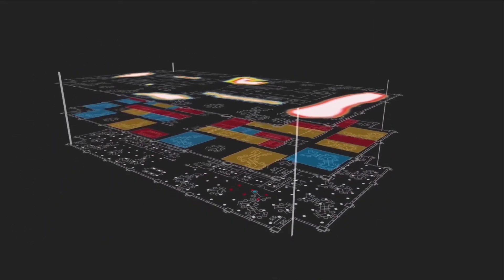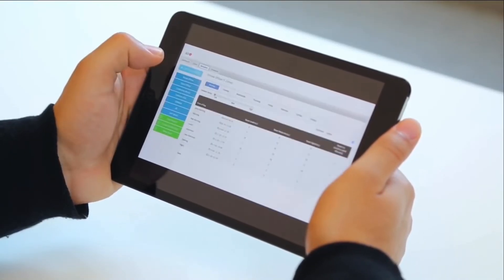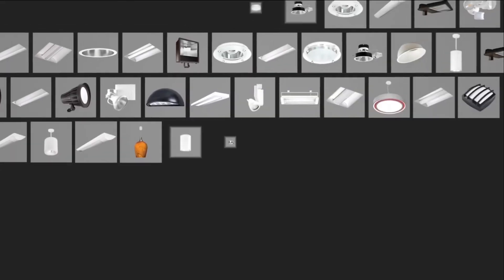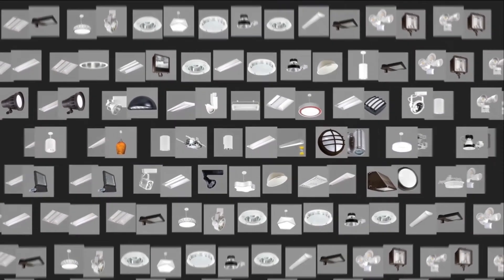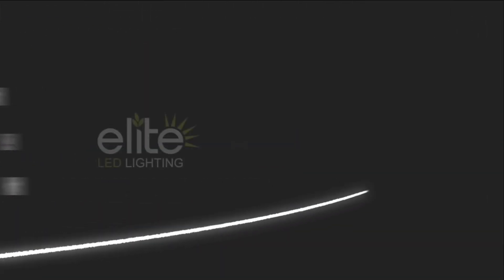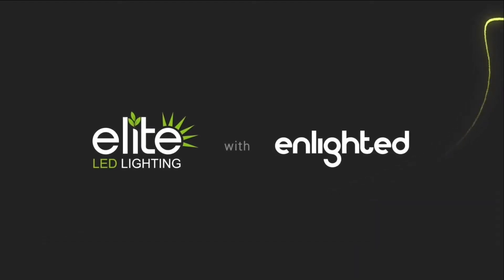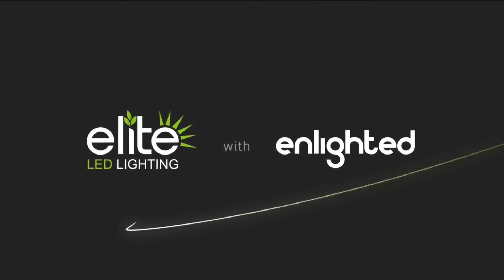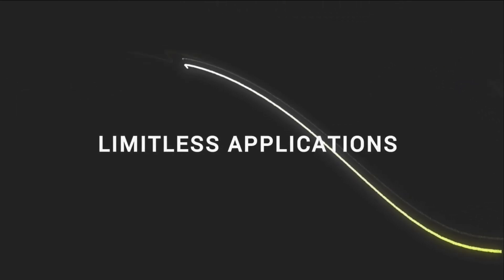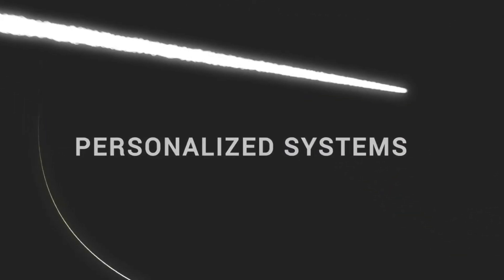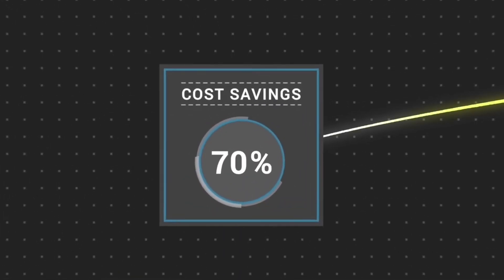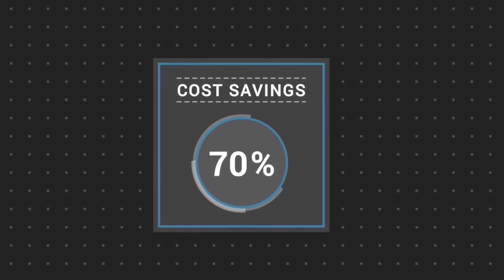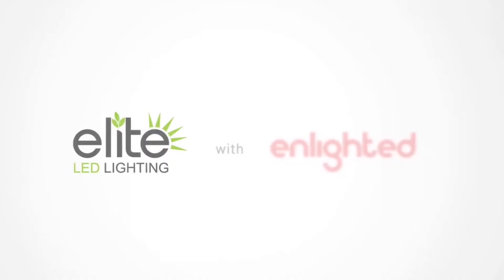In order to obtain the maximum benefit from the advanced technology, choosing the best fixture product is key, and Elite Lighting has an endless selection. The combination of Enlighted controls and Elite Lighting fixtures is designed to change everything, providing limitless applications and empowering your customers with a personalized system that enables them to save up to 70% on lighting costs simply by eliminating wasted energy.